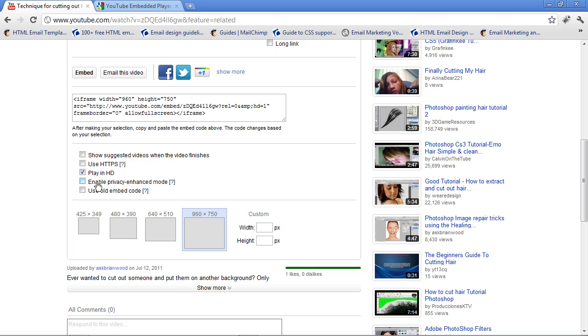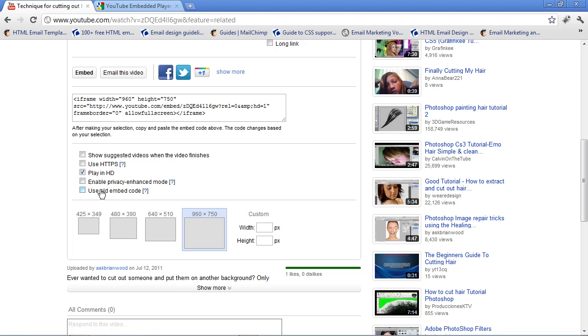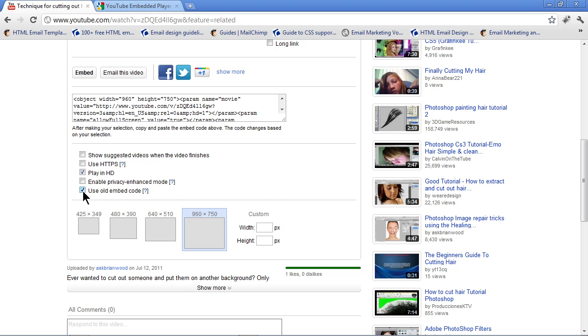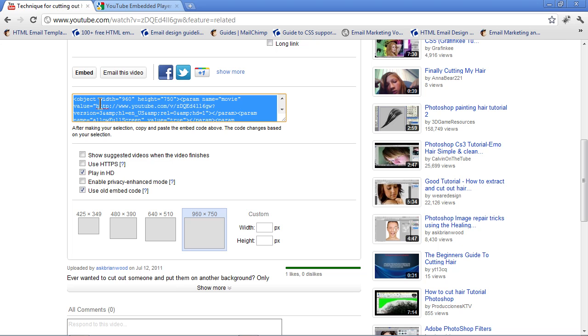Tell it to play in HD if HD is available. Enable Privacy Enhance Mode. That's something we don't really need to do. If you want to do it, you can. Click on the question mark here to find more about it. If you try and embed this, you try and take this code right here and copy and paste it into whatever you're putting it into, a blog, etc., and it doesn't work, it may require what's called the old embed code. If you click on that, you'll get the object and embed code right here.